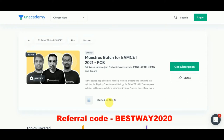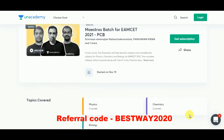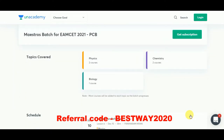Hi friends, welcome back to Best Way to Study. Anacademy has started my Mastro's batch for MC 2021 Physics, Chemistry and Biology. It started on November 19th.